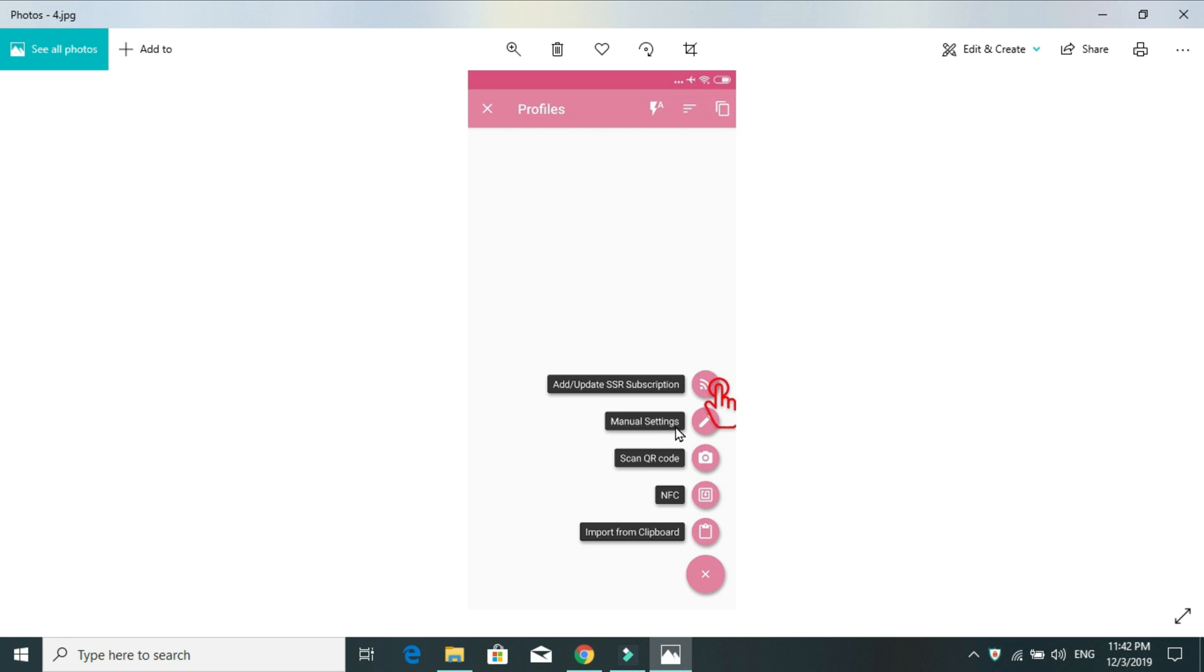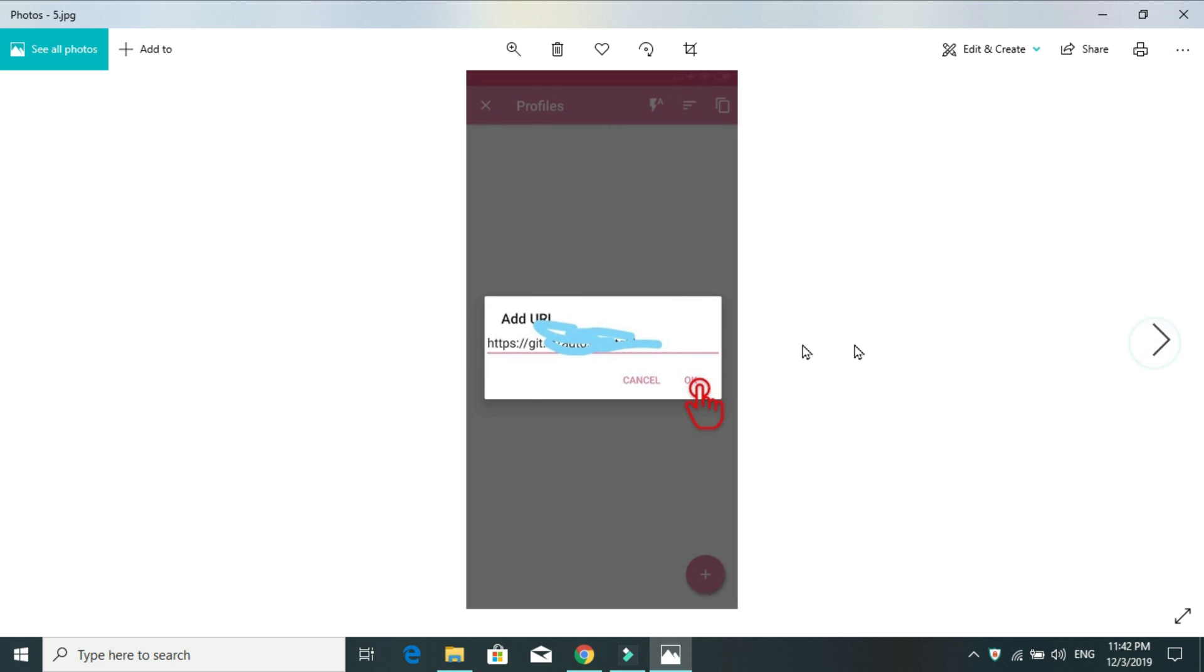But, if you've done the subscription by yourself using websites or you've bought servers by yourself, you will be provided an SSR URL. So, you will have to hit the first button for that, SSR subscription. After that, a new window will pop out like this. Here, you have to paste that URL that you've got from the server websites.